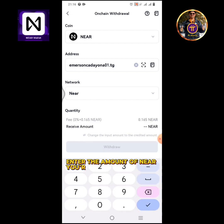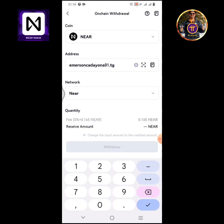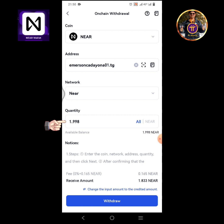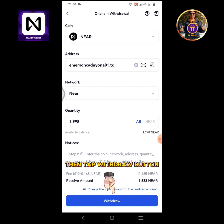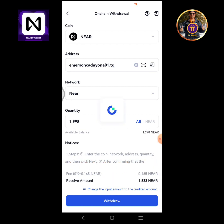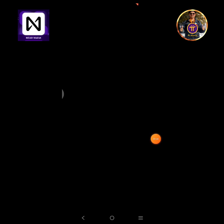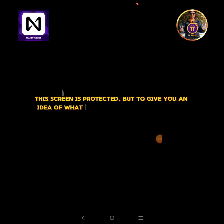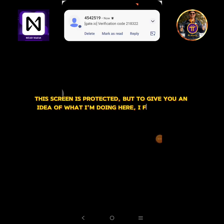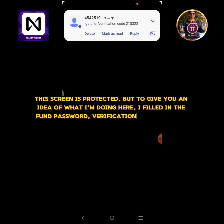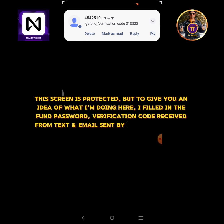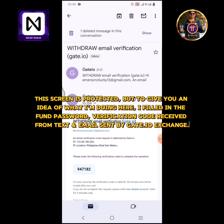Paste your NEAR wallet address copied from your Telegram account. Enter the amount of NEAR you're going to withdraw. Then tap the withdraw button. Tap confirm. This screen is protected, but to give you an idea of what I'm doing here, I filled in the fund password and verification code received from text and email sent by Gate.io Exchange.